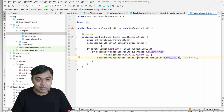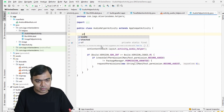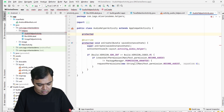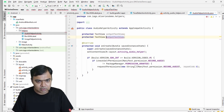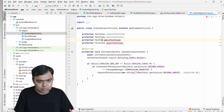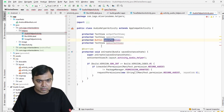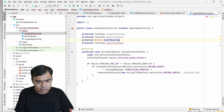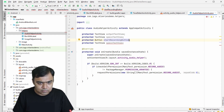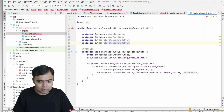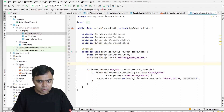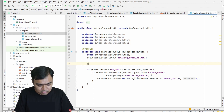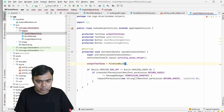Now we need to connect all the buttons and text views we added. Create the member variables — keep them protected for easier access. We'll declare TextView outputTextView, TextView specTextView, Button startRecordingButton, and Button stopRecordingButton. After setContentView is called, assign them using findViewById with the corresponding IDs.